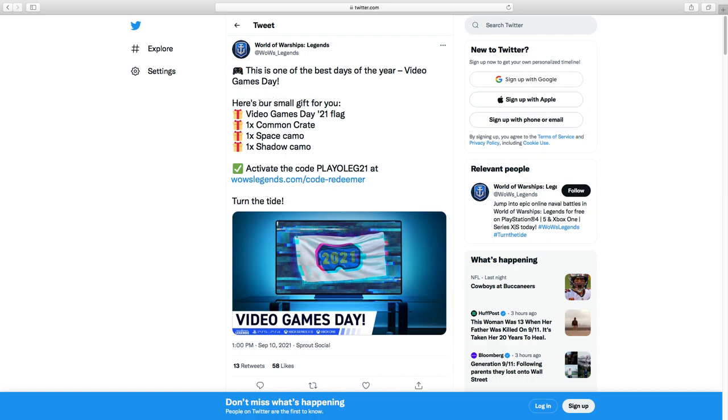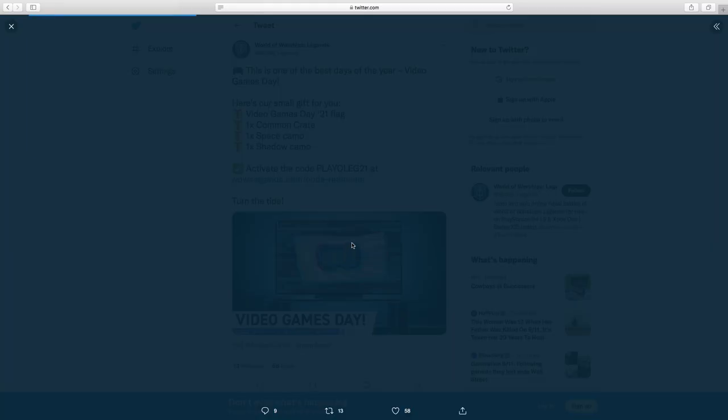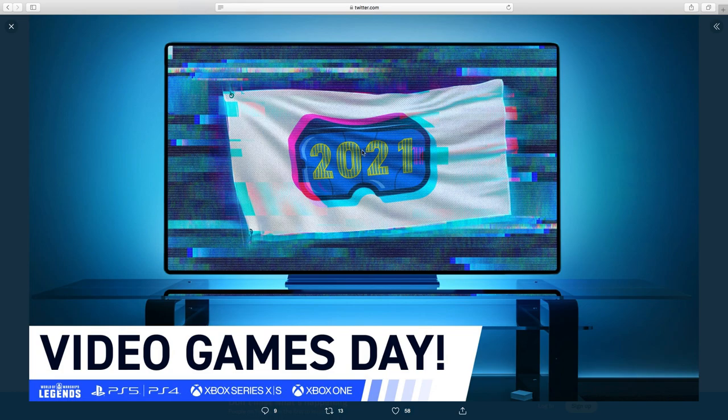You're going to get video games day 21 flag, one common crate, one space camo, and one shadow camo. And this is what the flag is going to look like, apparently.